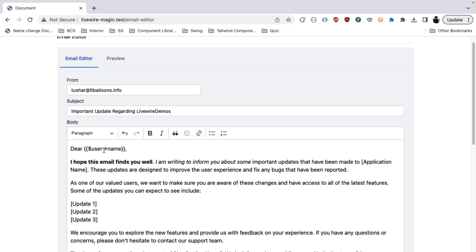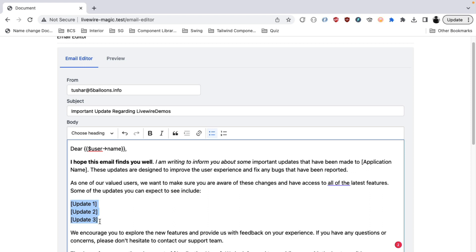Once that is done, you can also configure which variables you can allow your email editor to use. So let's say you are working on an e-commerce application and you want to have the user's order detail compiled in a form of a variable. I will show you in the code where you can configure that and you can just pass in that object and that will be available to your email template.